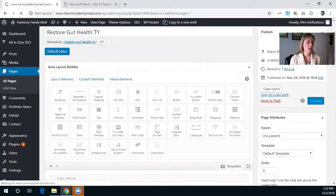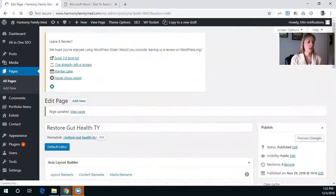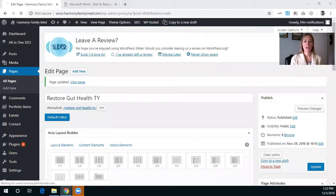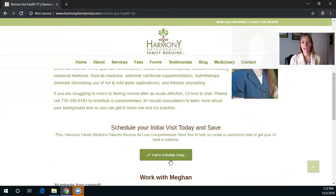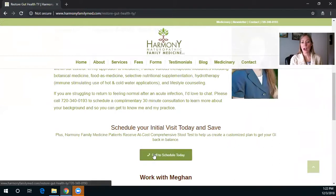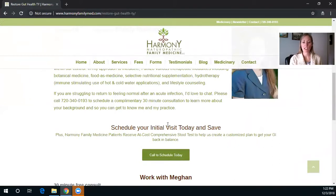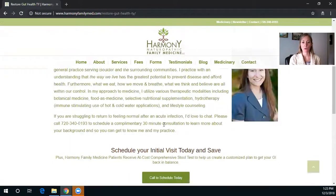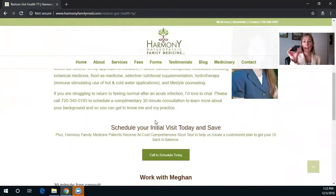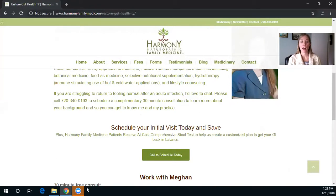And then we have it where the second button is here, with that hover and the icon. This will actually have it so that you call the business to schedule your appointment when you click it, and it will work on your iPhone as well.